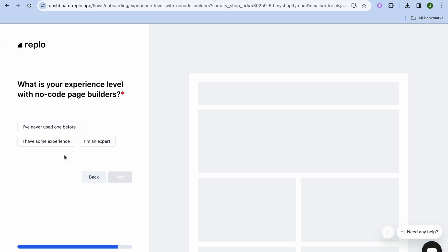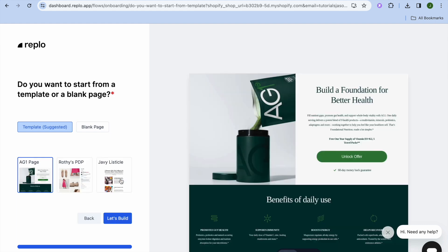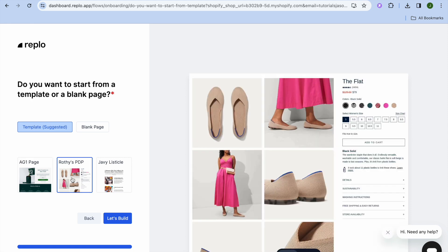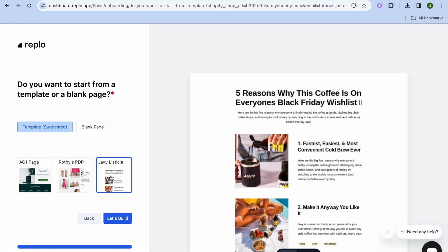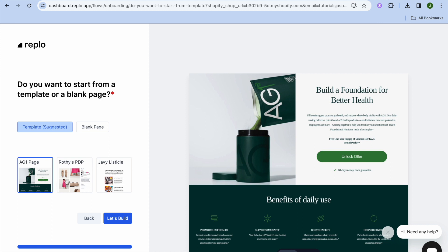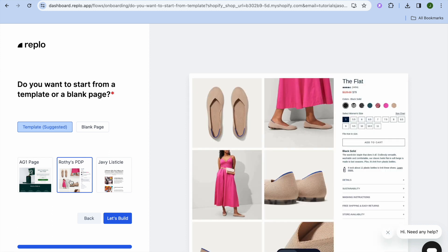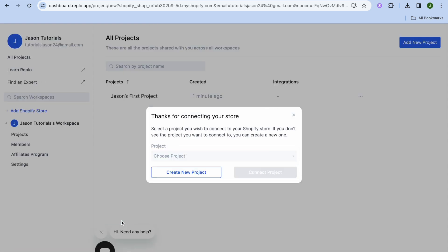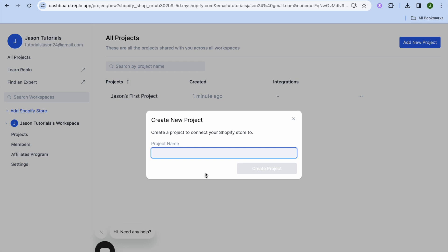It will then ask about your experience level — for example, you can select that you've never used one before, then tap Next. From there you'll see different templates that Replo suggests. Select a template option, tap on Let's Build, then enter a project name — for example 'test' — and tap on Create Project.